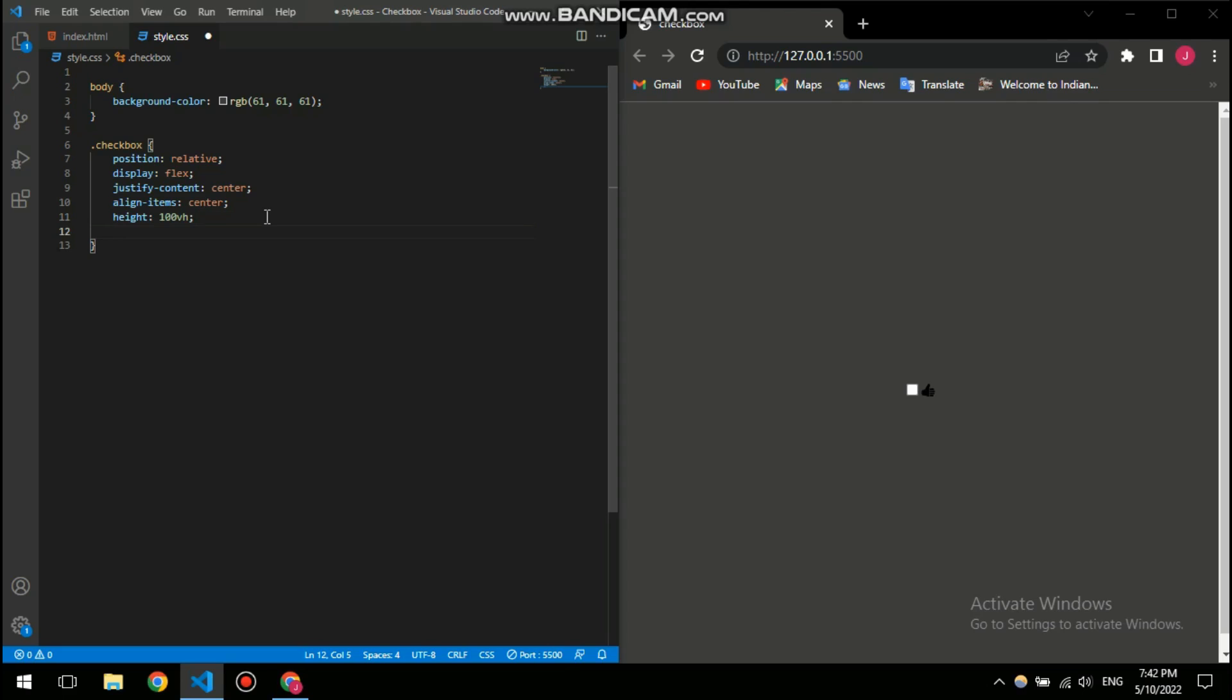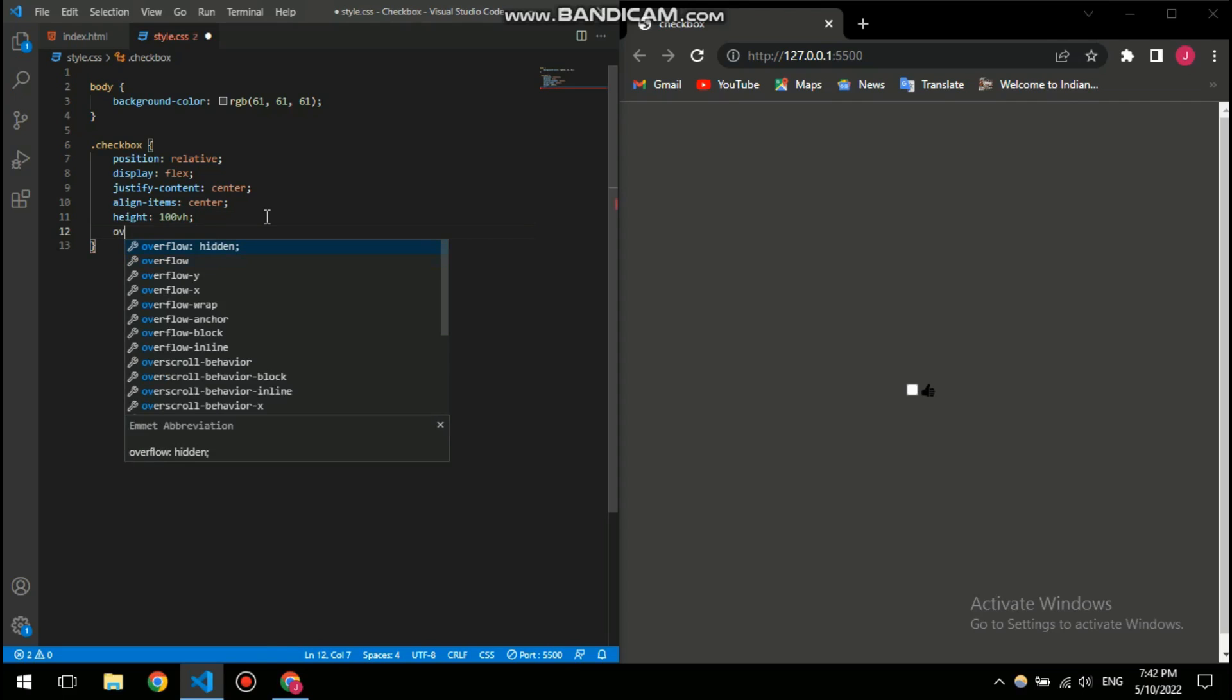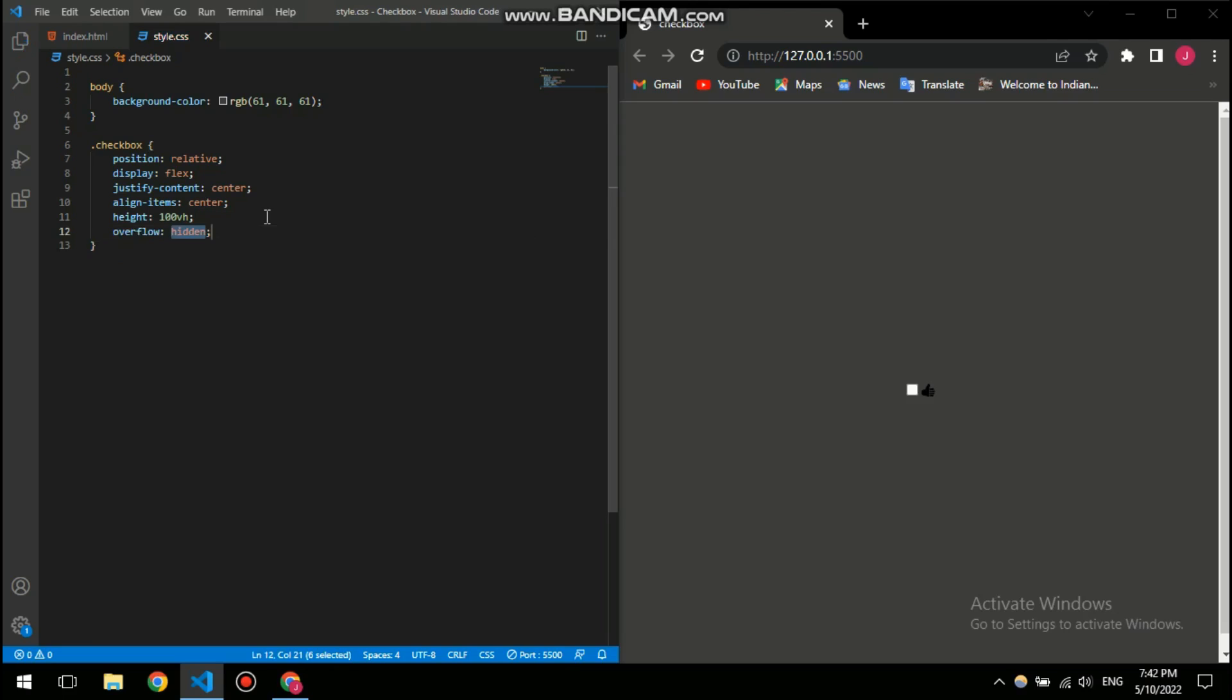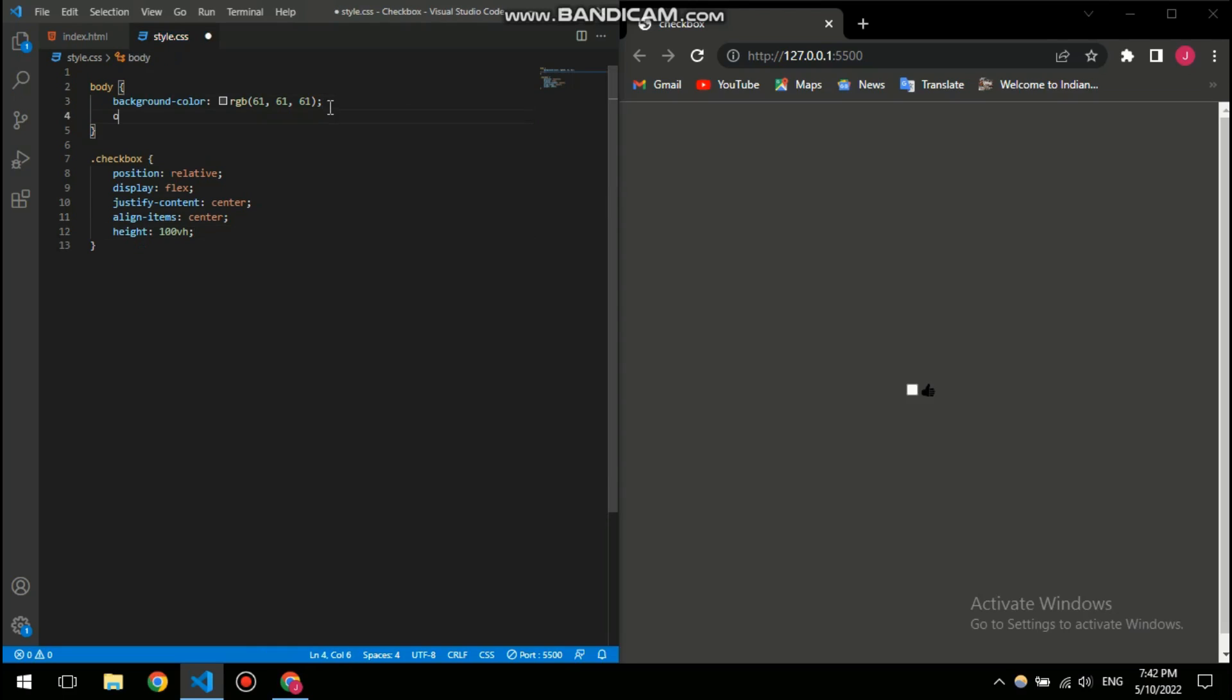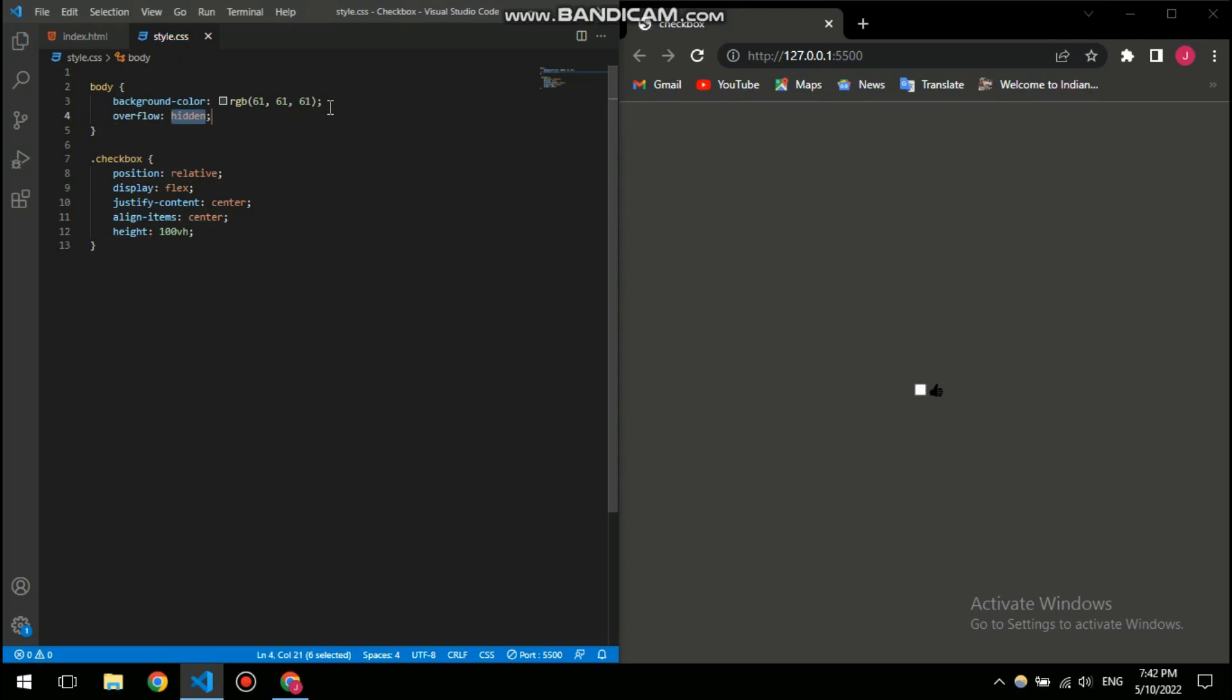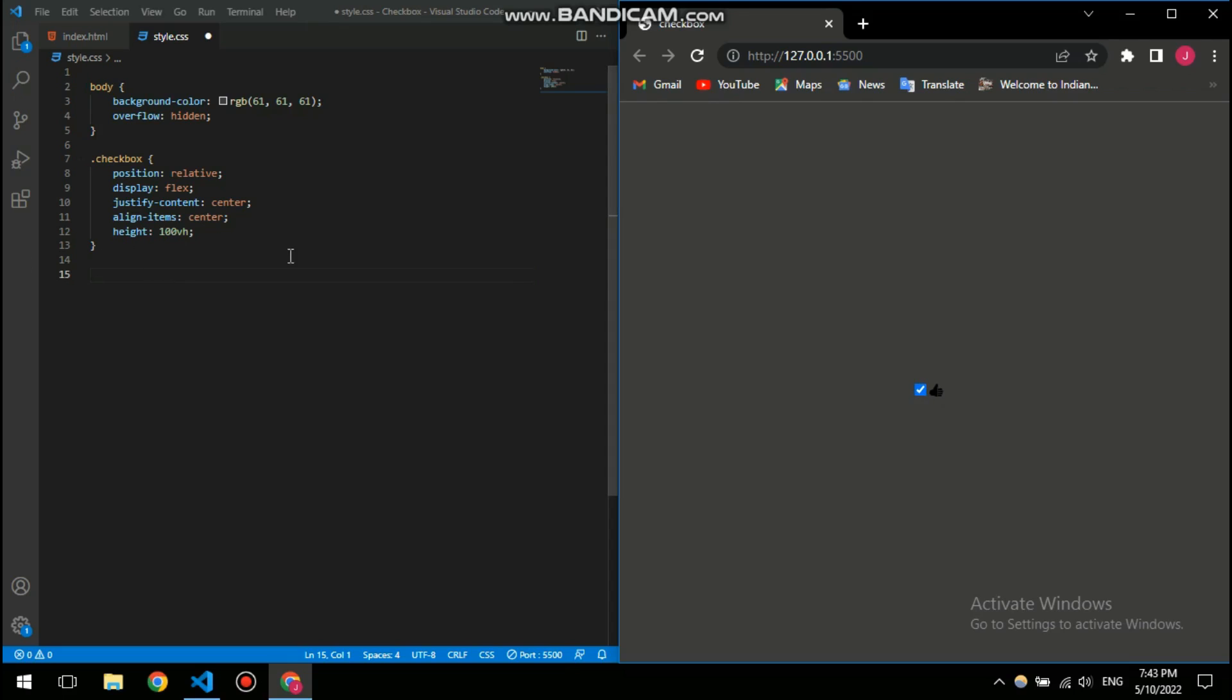Now if you need to get rid of this scroll bar here, you just need to give it overflow hidden to the body. So that gets rid of the scroll bar, and now it's time to customize our checkbox. This is simple and plain, doesn't look that good to be honest, so we are gonna change that.